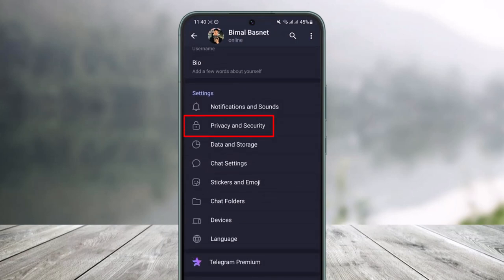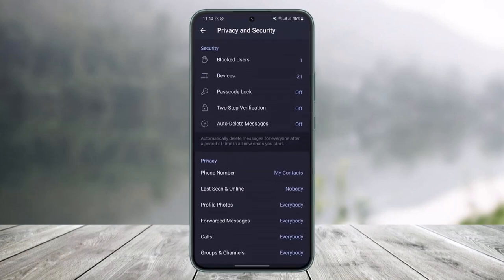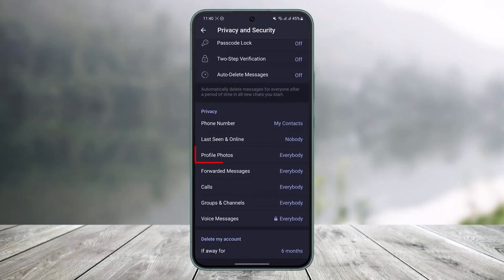Privacy and Security. Just tap on Privacy and Security. Scroll down and you'll find the option called Profile Photos. Currently, you can see it is set to Everybody, which means everybody who has me on Telegram can see my DP.